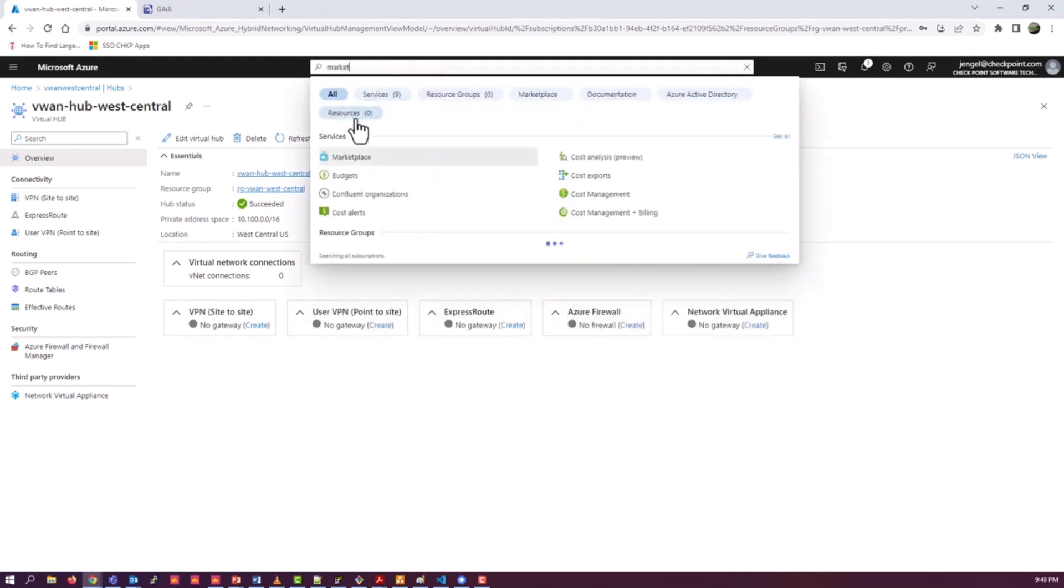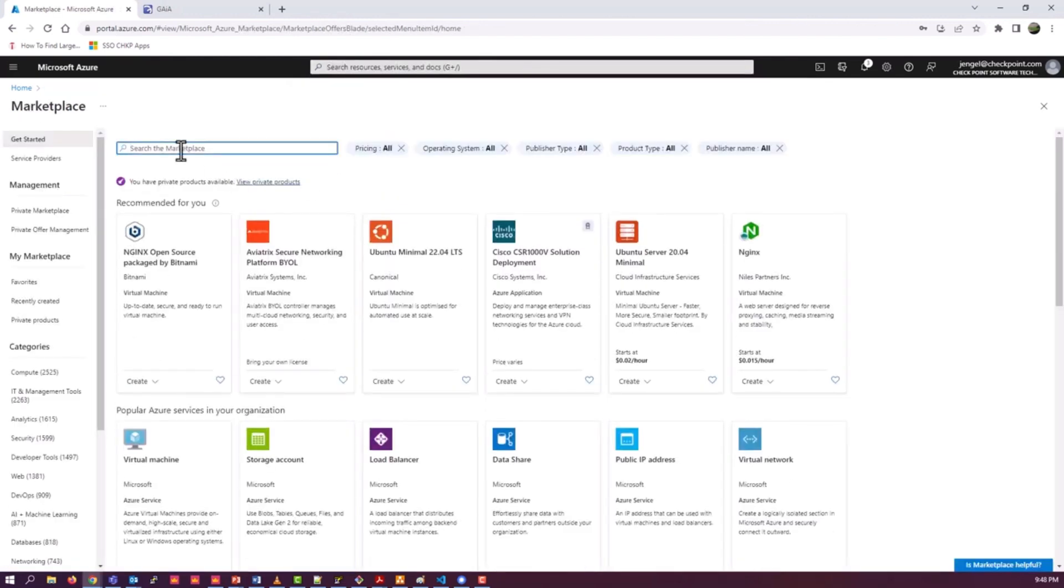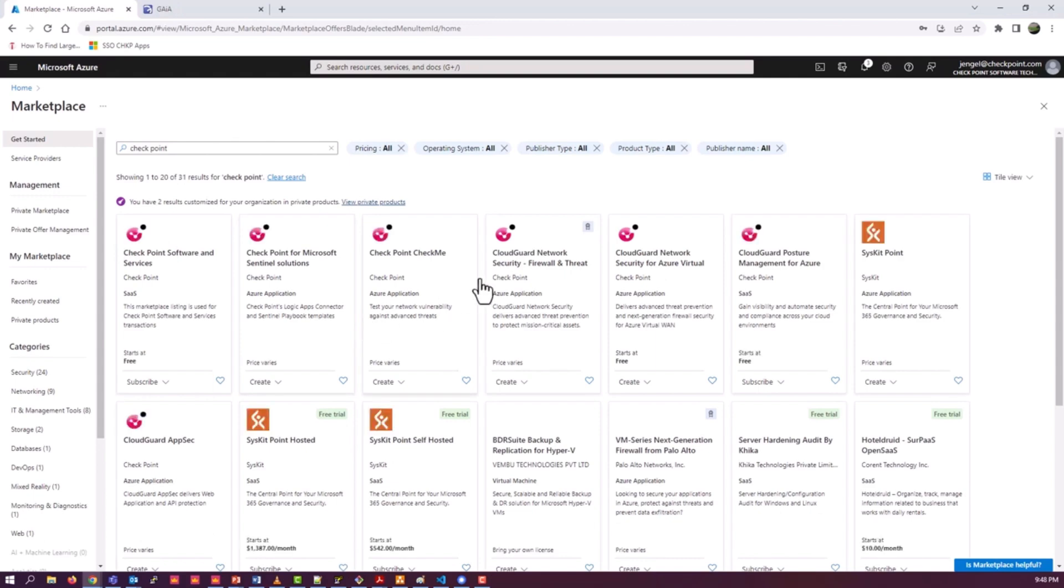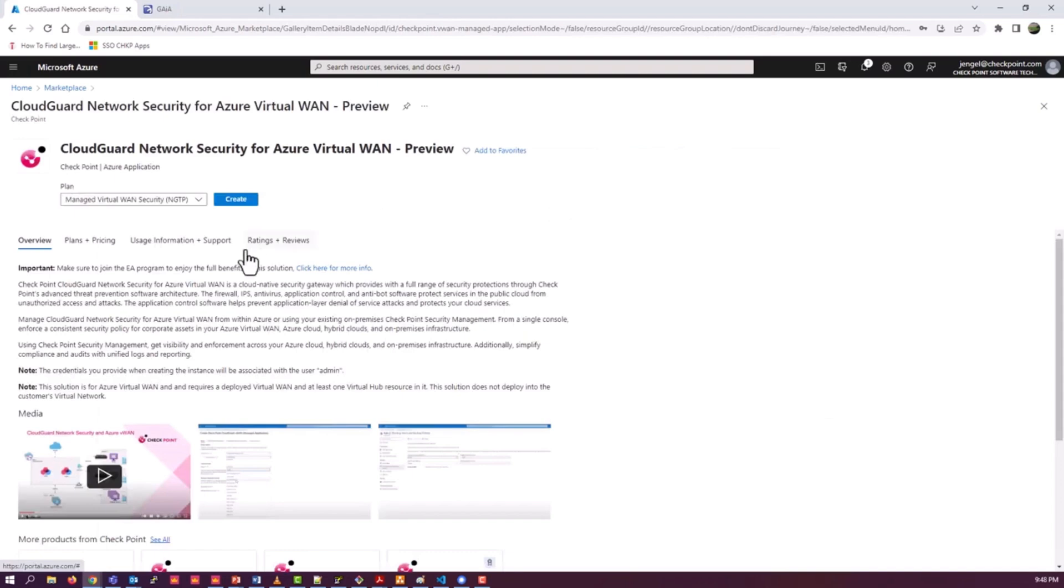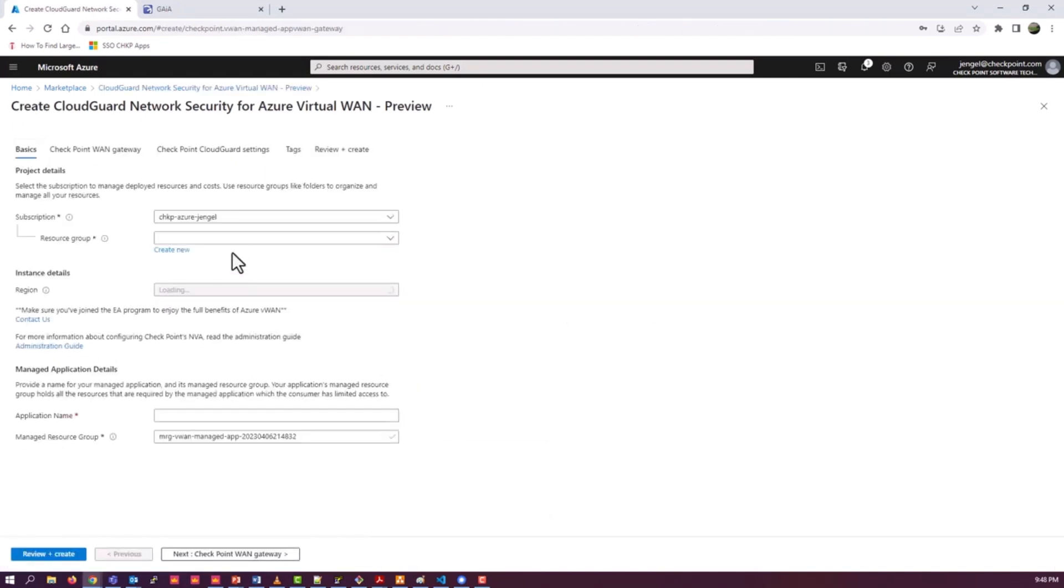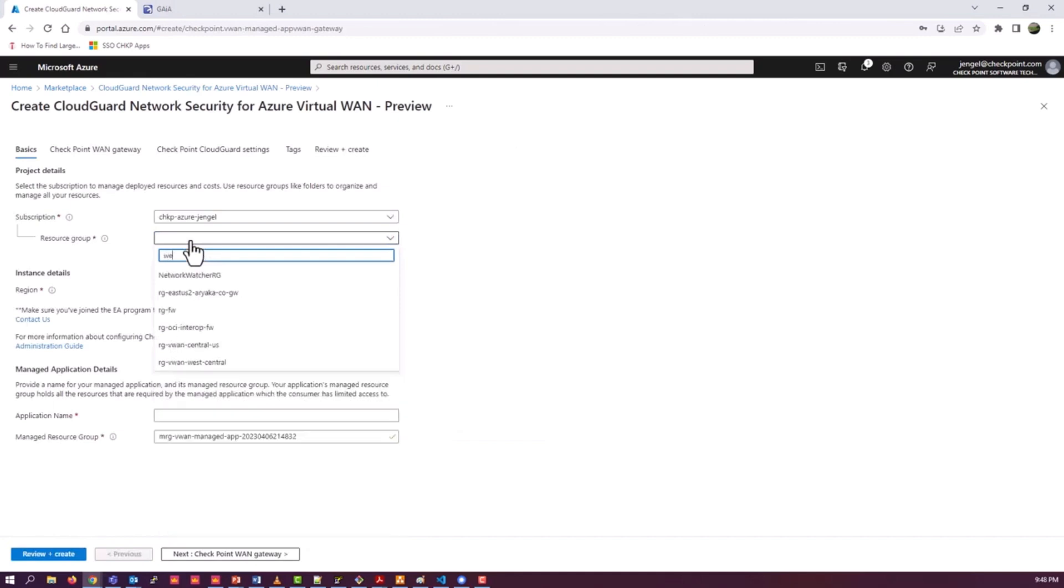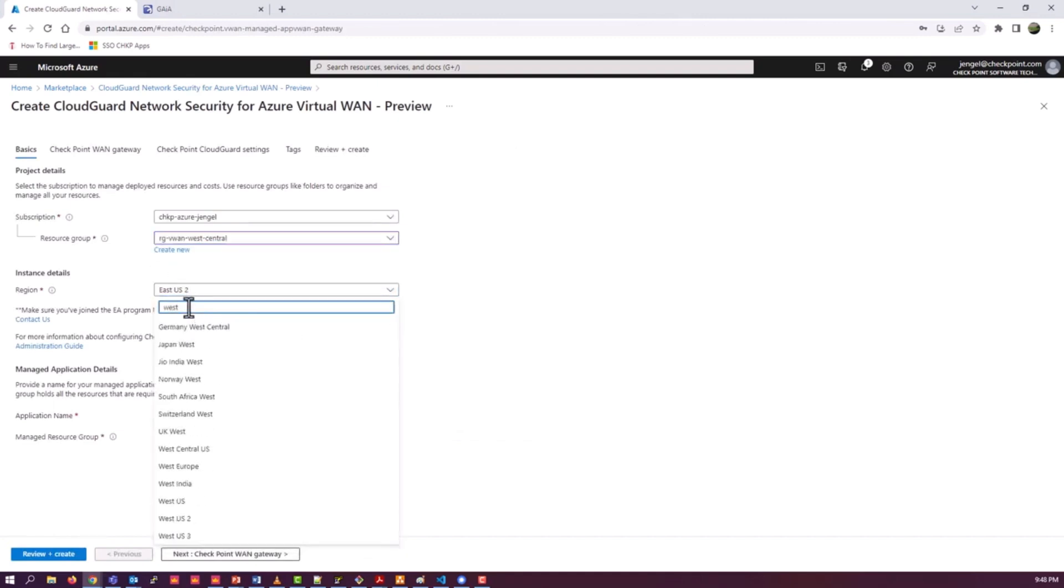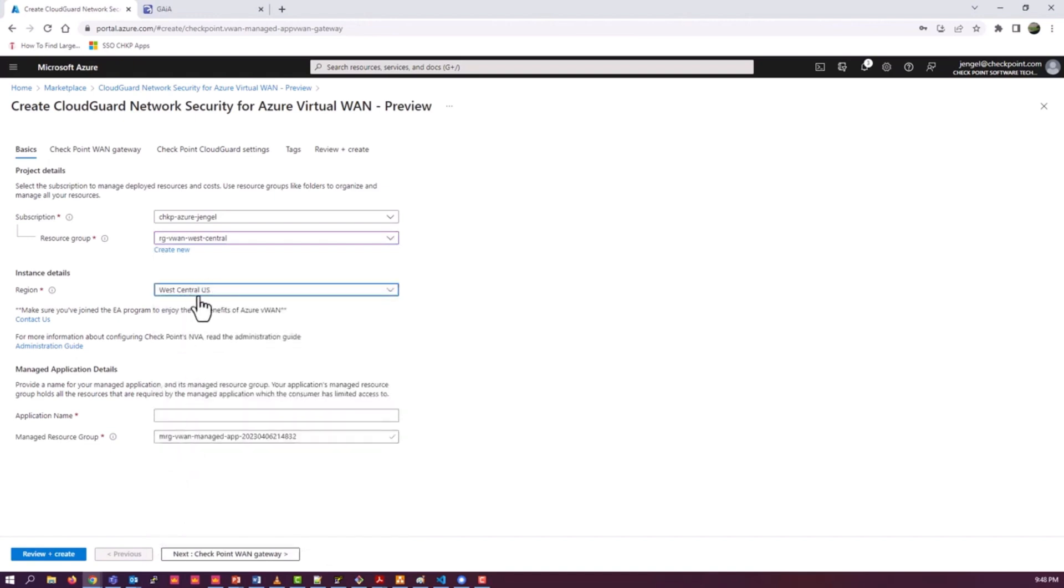The next step is we're going to deploy the CheckPoint NVA into the hub. We go back to the marketplace, search for CheckPoint. One of the marketplace options is the specific item for the integration with Azure Virtual WAN. The only version or the only option right now is NGTP. I believe they will have NGTX at GA as well. You may be seeing this at GA, so you might have options there. Once again, use the same region.